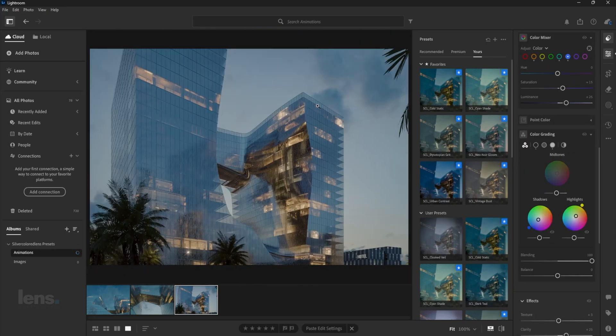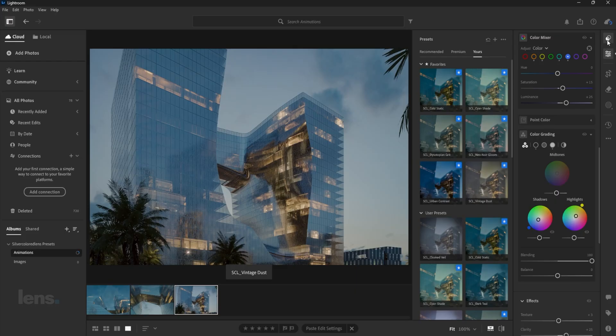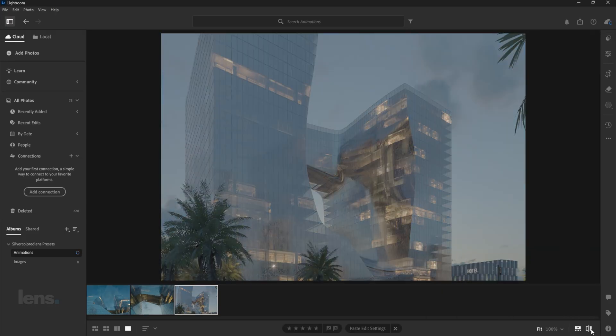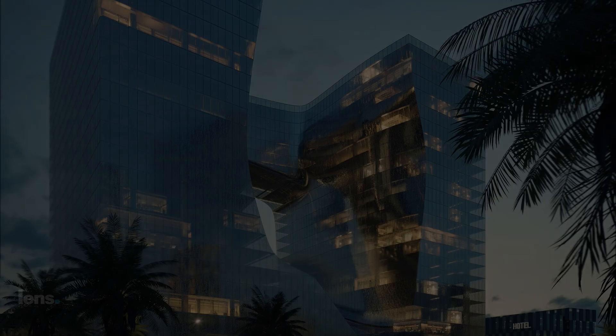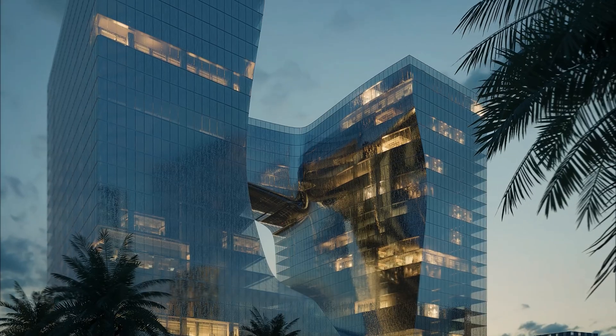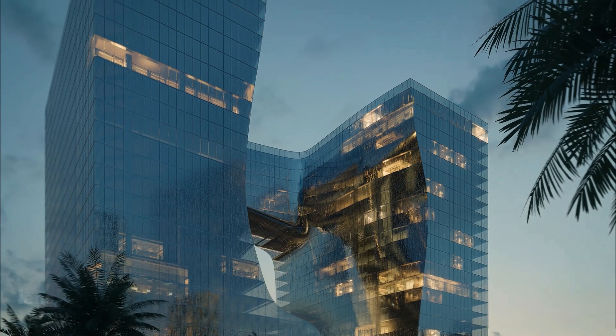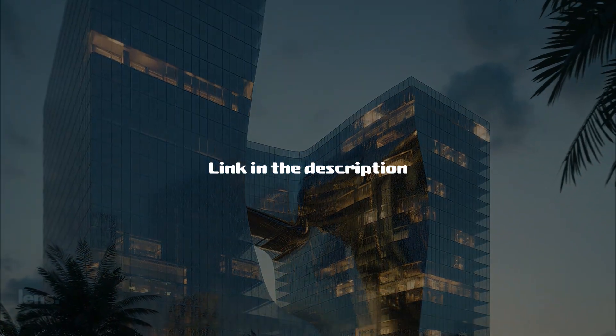If you like this type of content, then you'll be glad to know that I'm working on a series of mini-courses designed to take your visuals to the next level. So, if you're interested in getting early access and exclusive perks, join the waitlist through the link in the description.